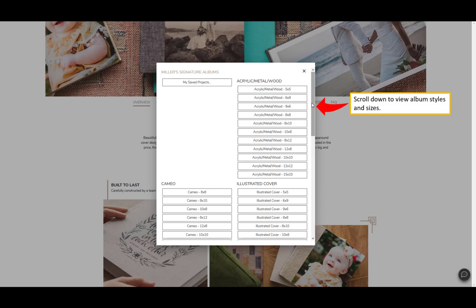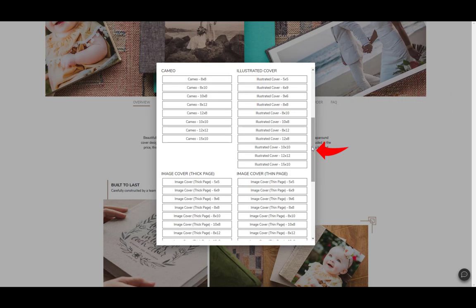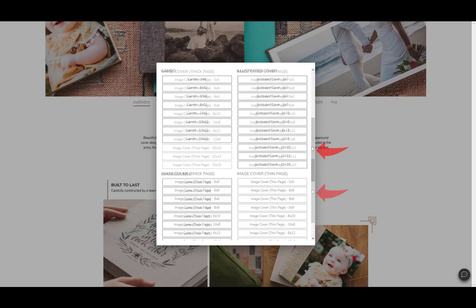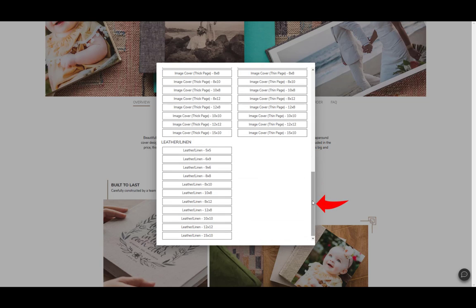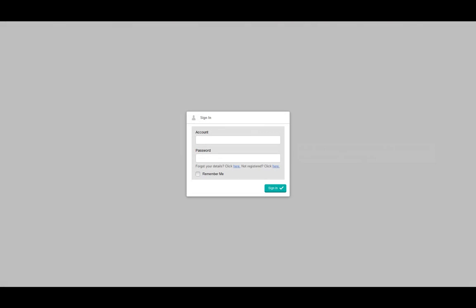Scroll down to view album styles and sizes. We'll choose this option. Input your eight-digit Miller's account number and password then click sign in.